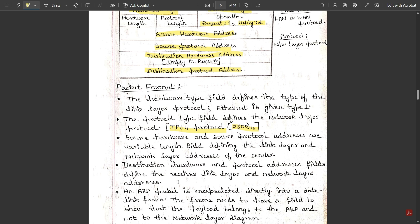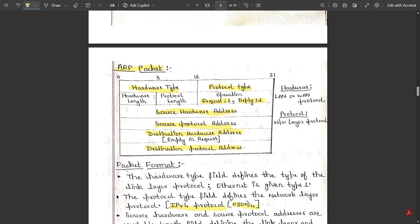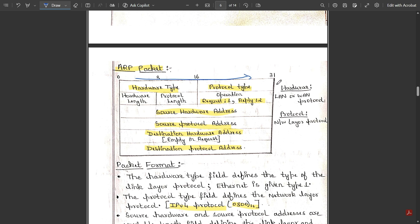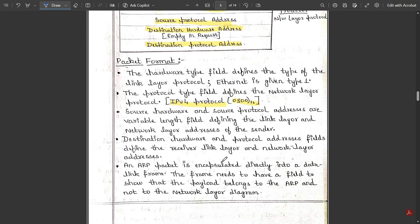The ARP packet is encapsulated directly into the data link frame. The frame needs a field to show that the payload belongs to ARP and not to the network layer. The encapsulation takes place from bit 0 to bit 31, covering all the ARP packet sections in sequence. The path followed covers all ARP packet sections in this encapsulation process.